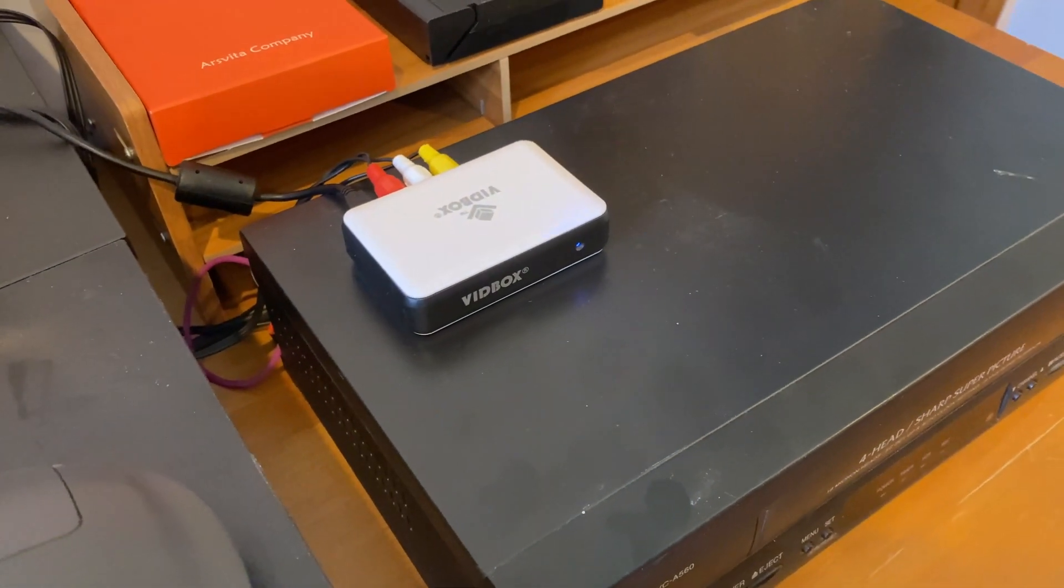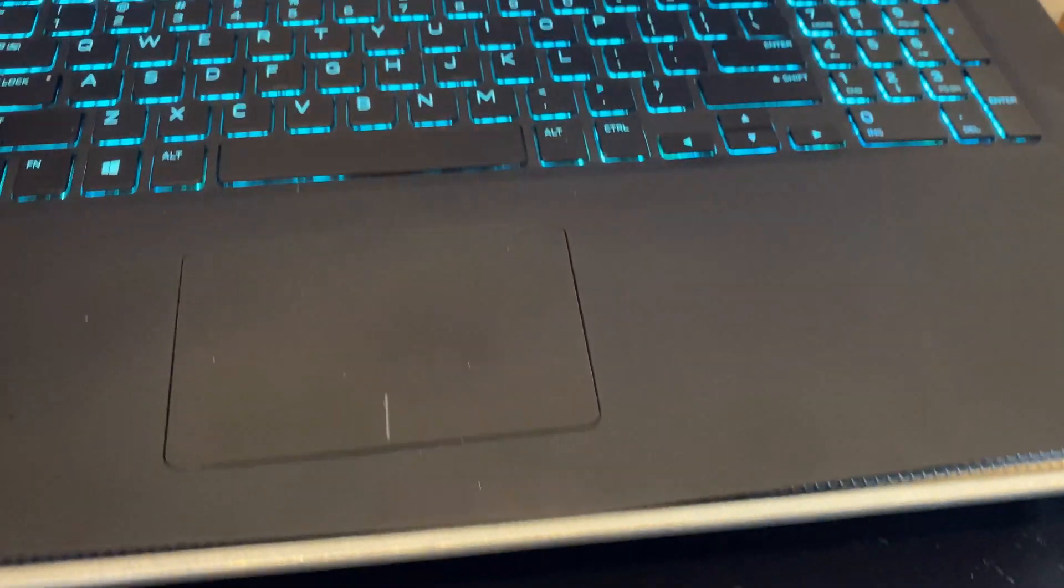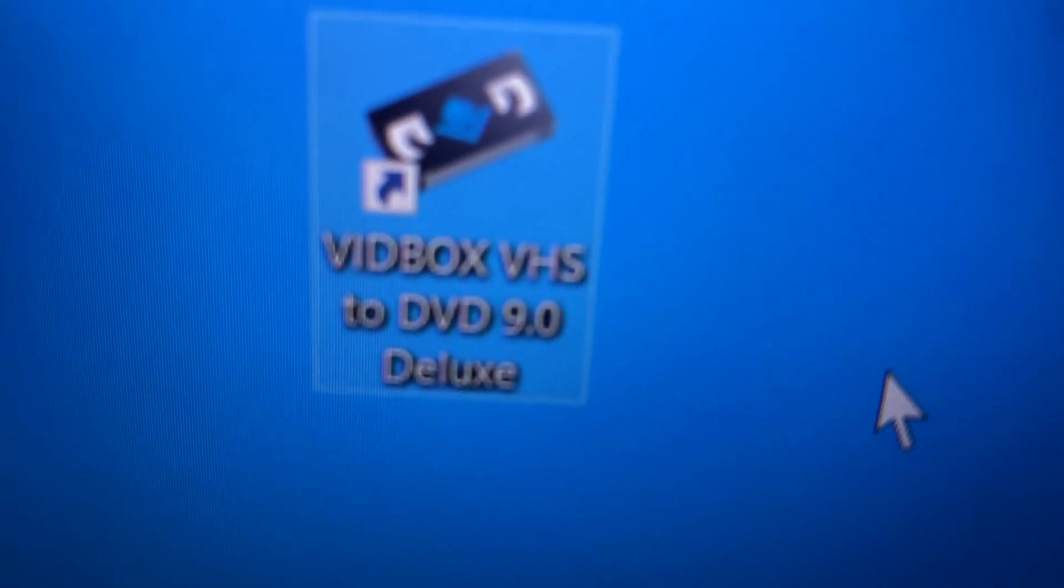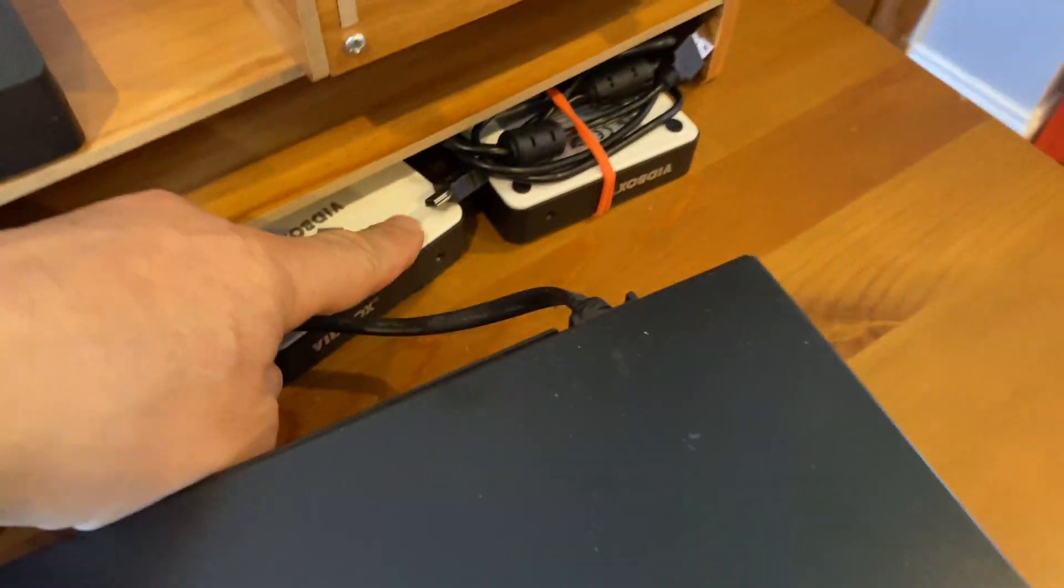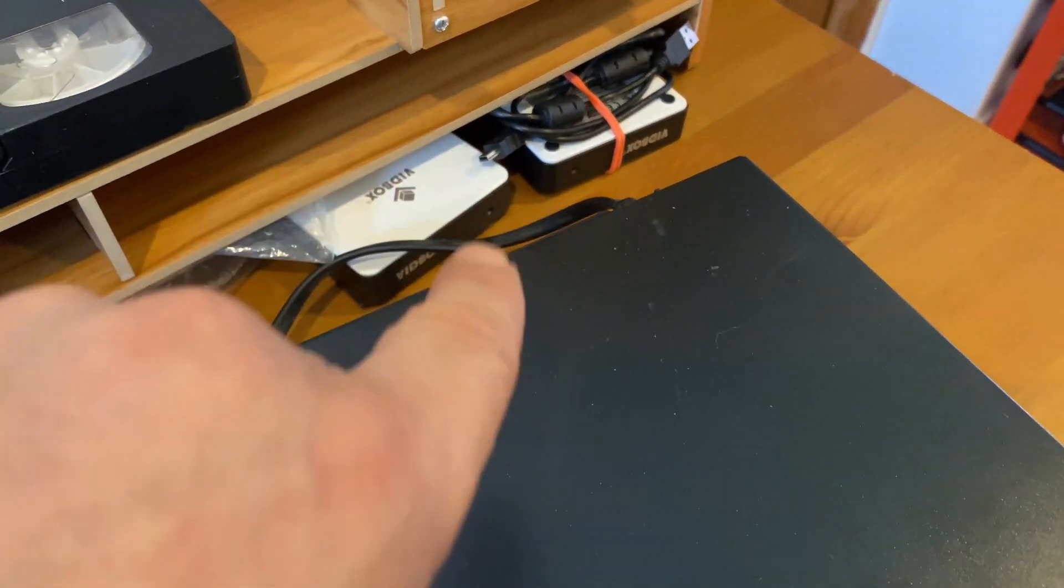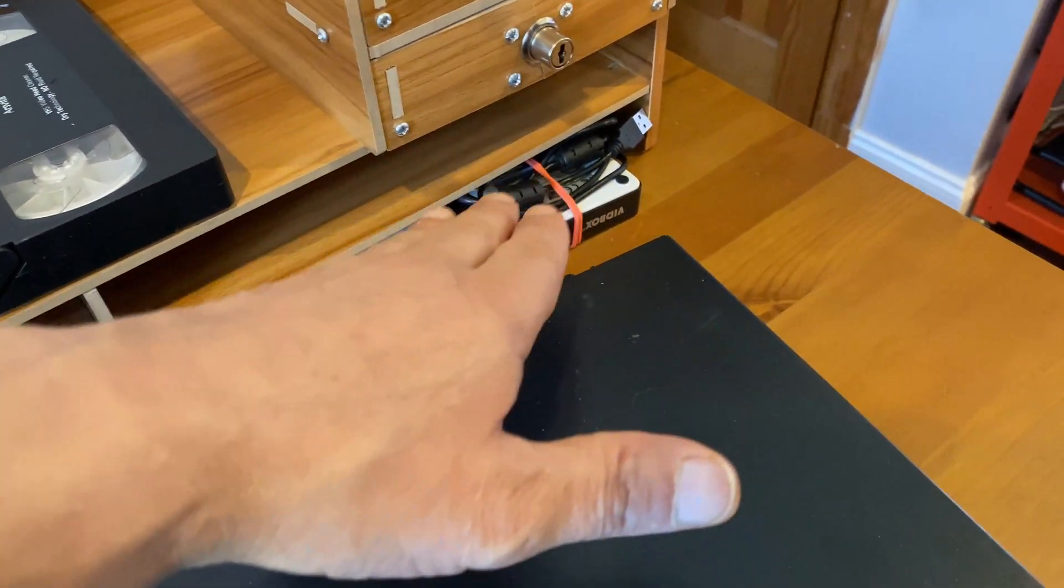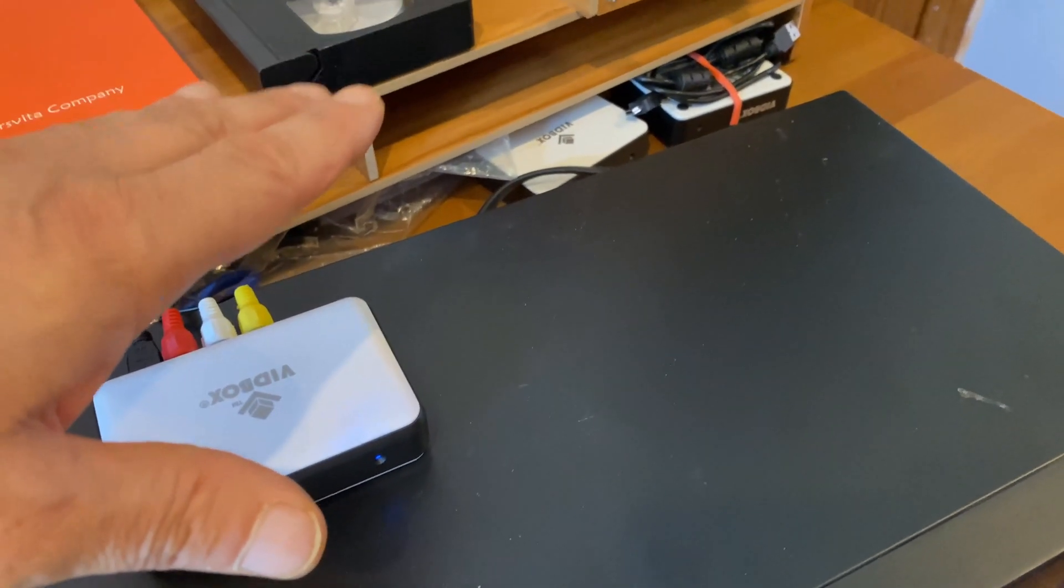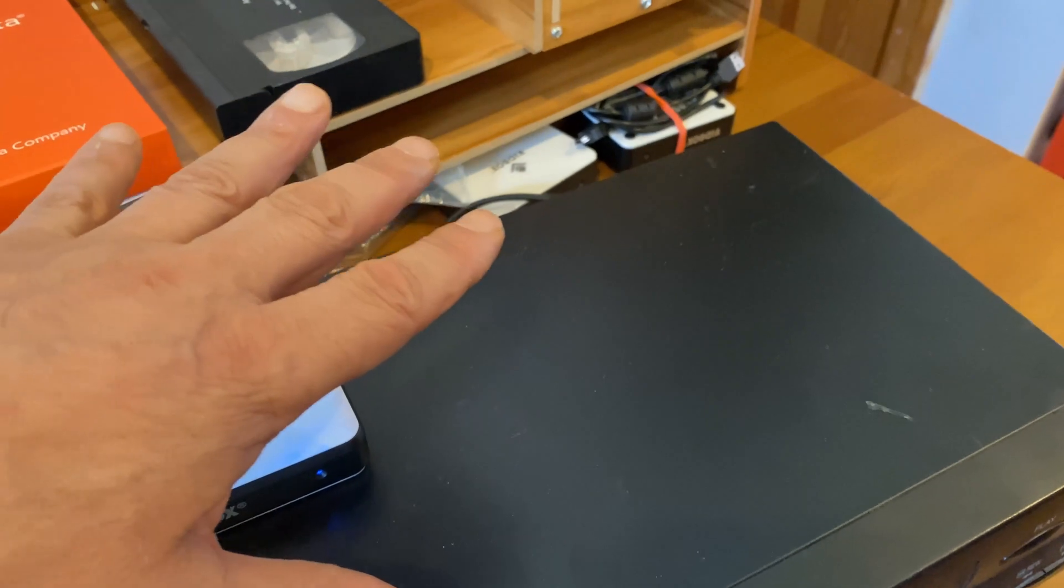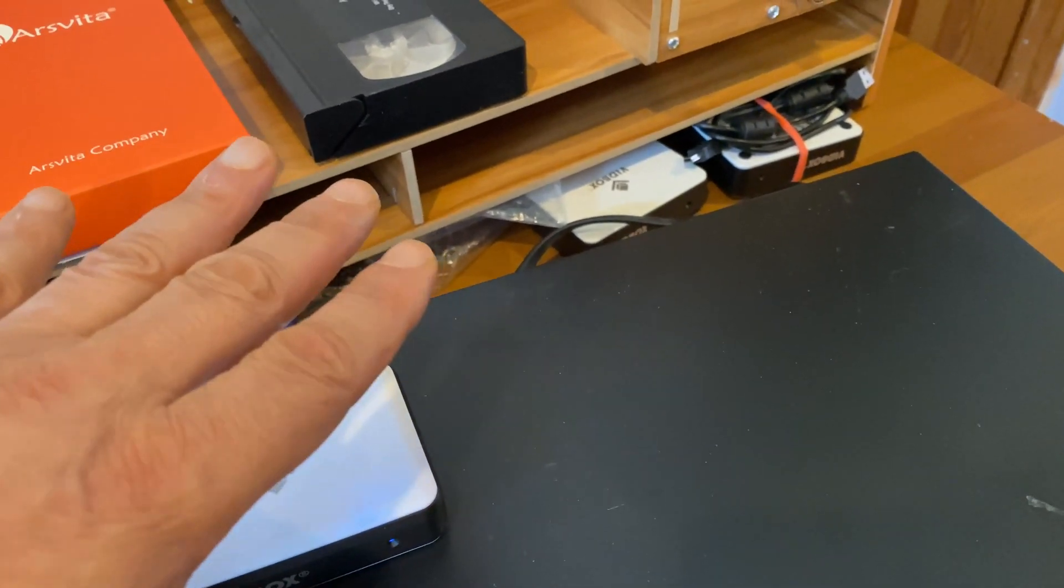The software I use is vidbox VHS to DVD 9.0 deluxe. I've used this, and as you can see I have several of them because I always get nervous about backups. Plus I've purchased additional ones because not necessarily the hardware was upgraded, but the software was upgraded. So I've gone from the 6.0 or the 7.0 to the 9.0.